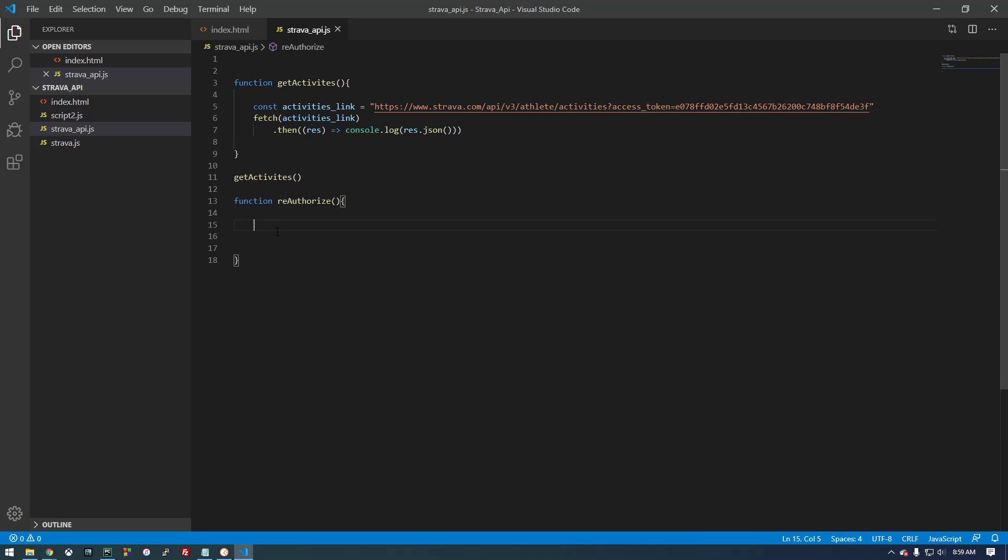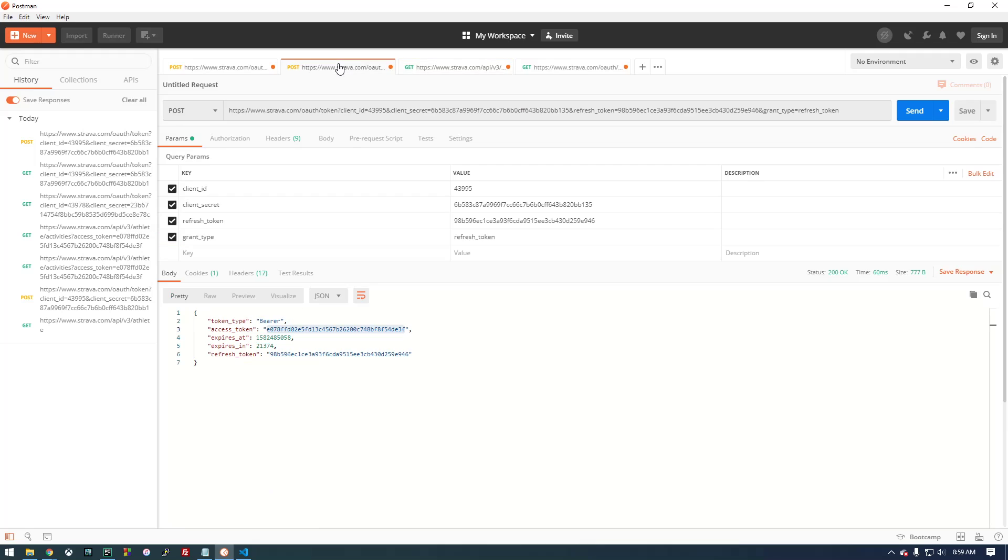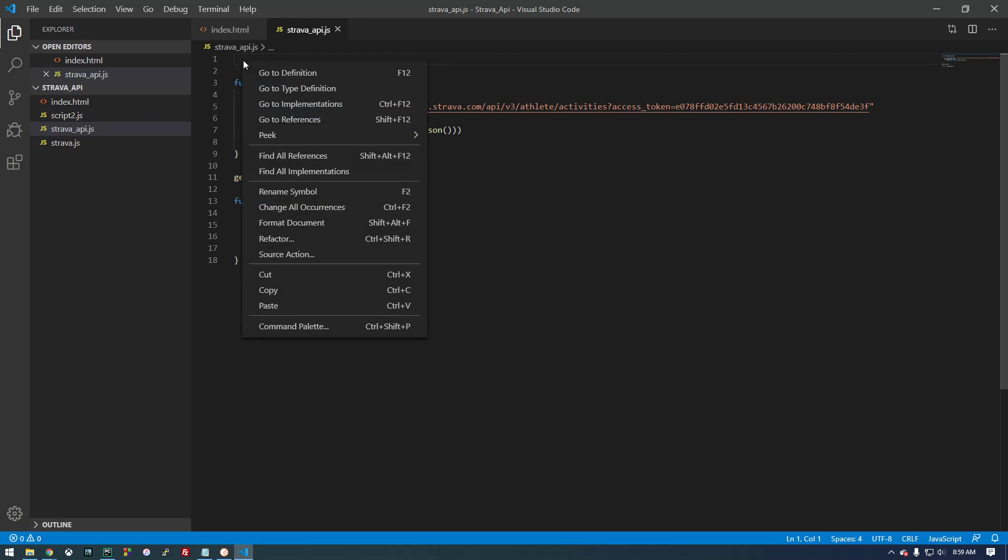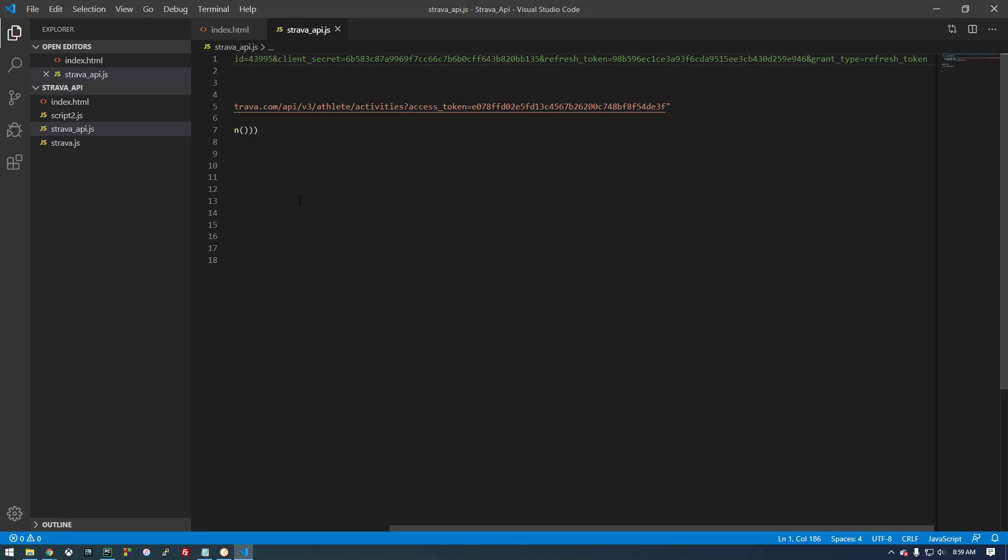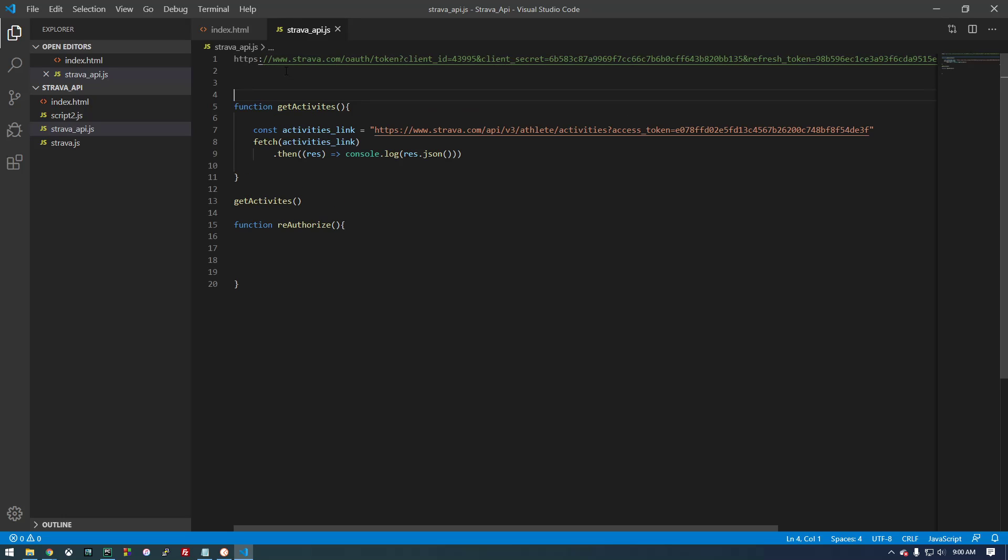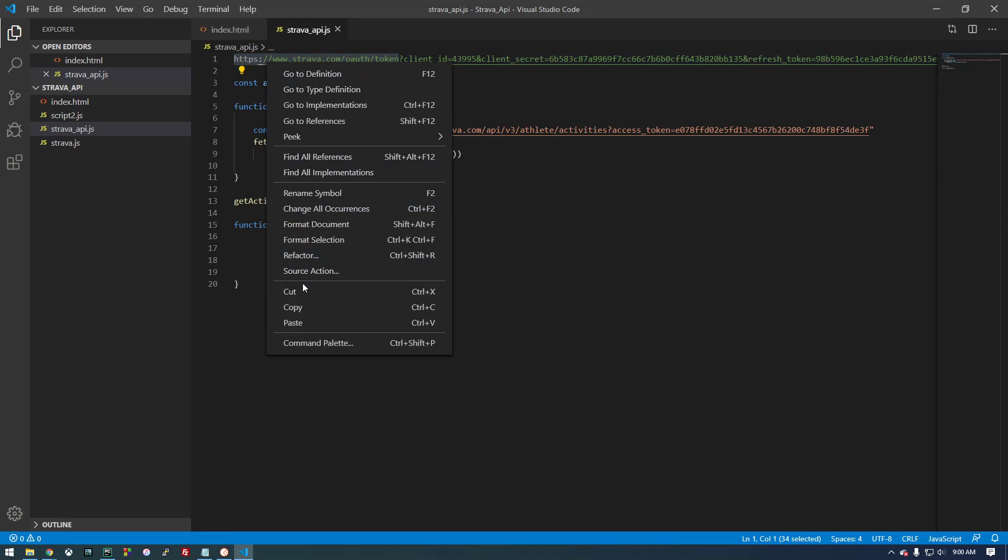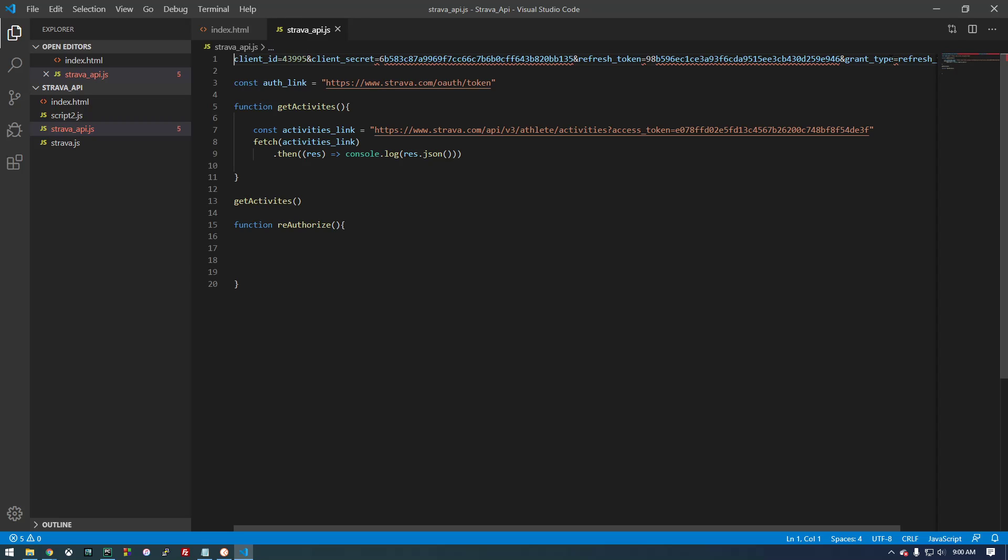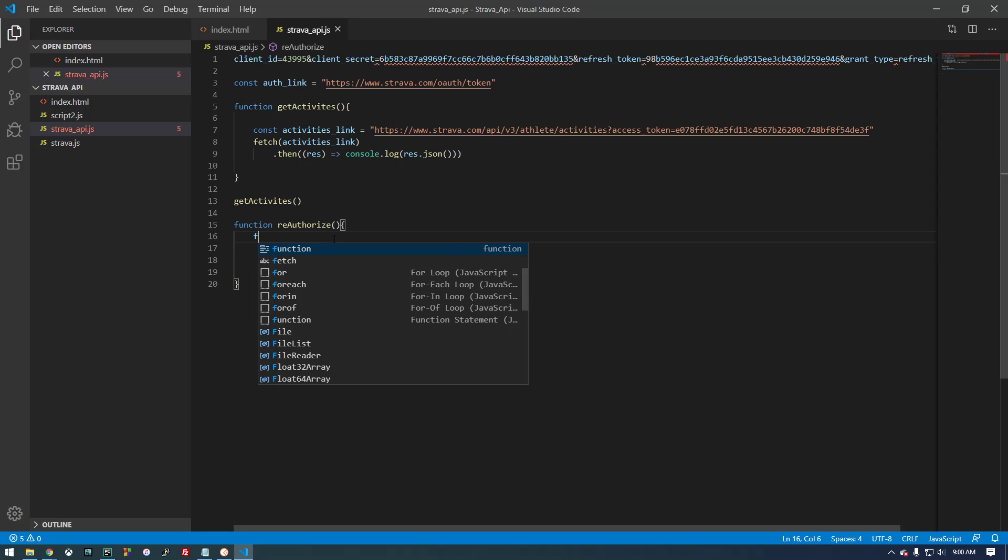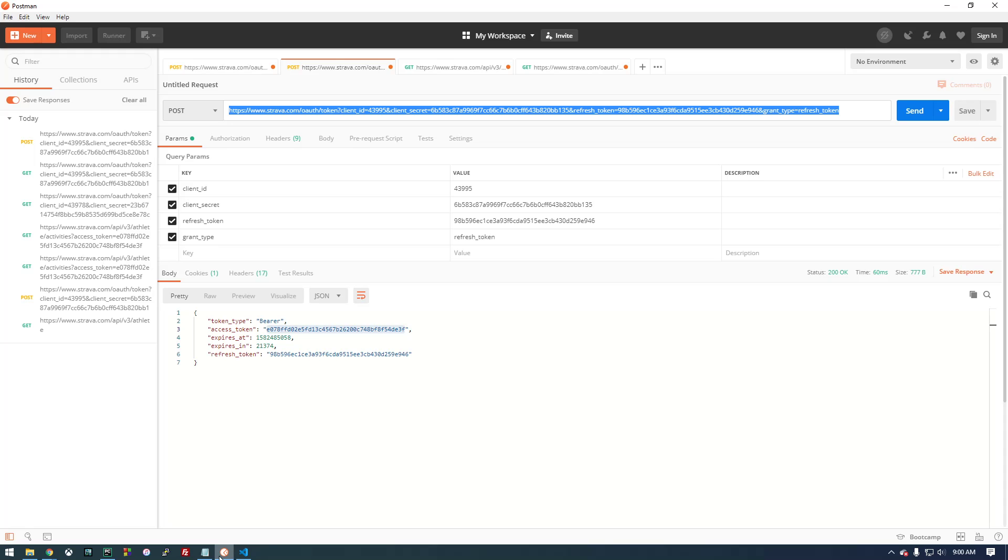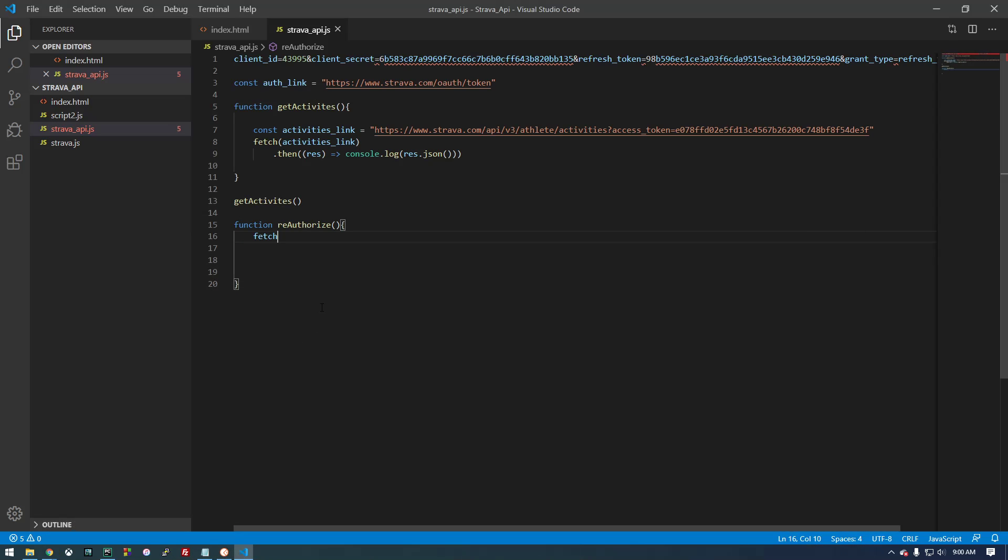So I'm going to make a new function, and what we're going to do is we need to go back to this refresh token request. Now, this is what we're going to have to run every time we access our page here. So we're going to make a variable called authLink and set it equal to just this portion. So if we cut that and paste it in there, you'll notice we have this information which also has to get passed. But we do that in the fetch request here. So we're going to say fetch the authorization link.